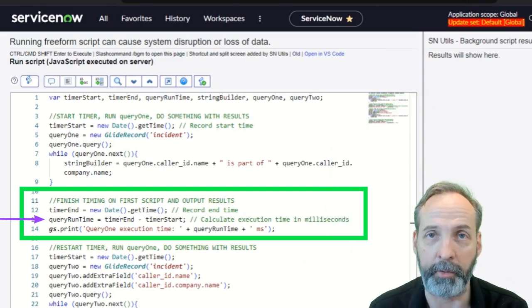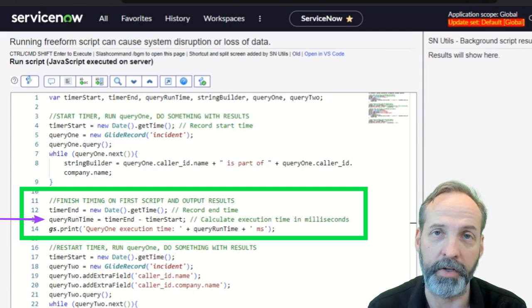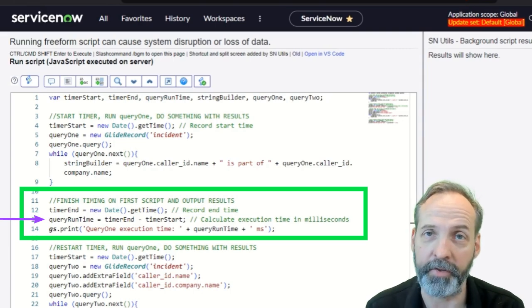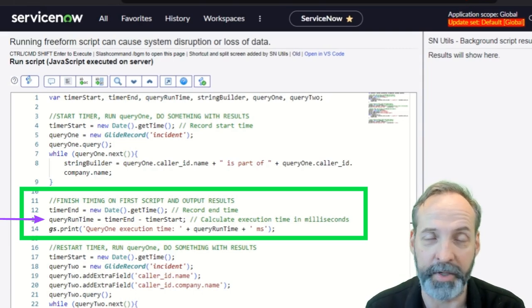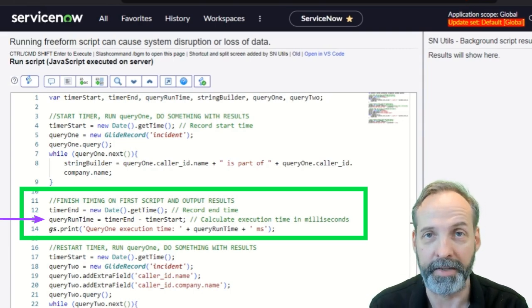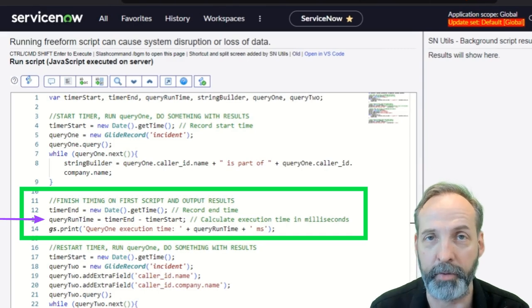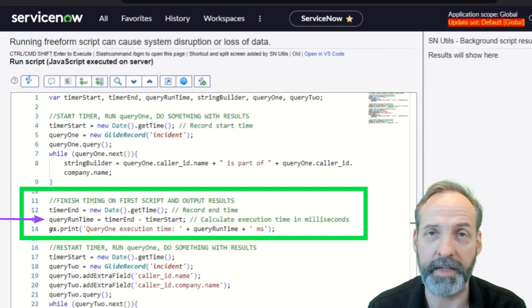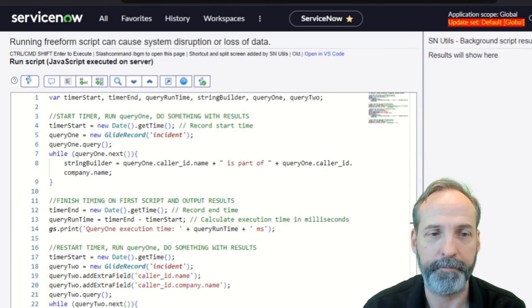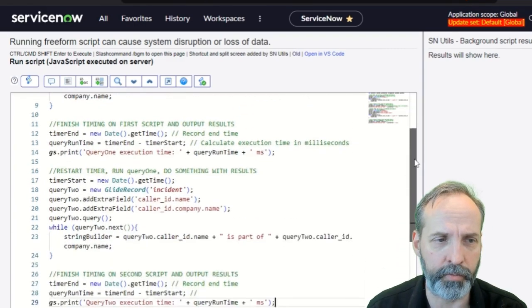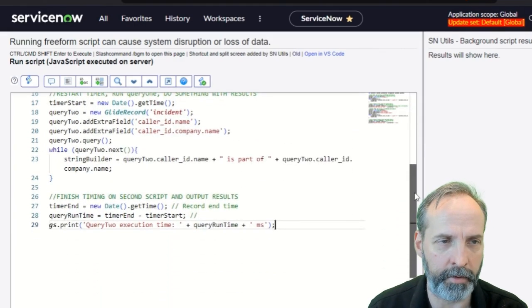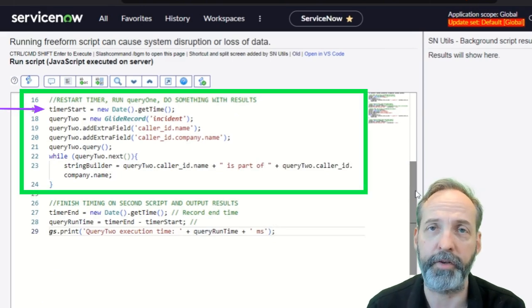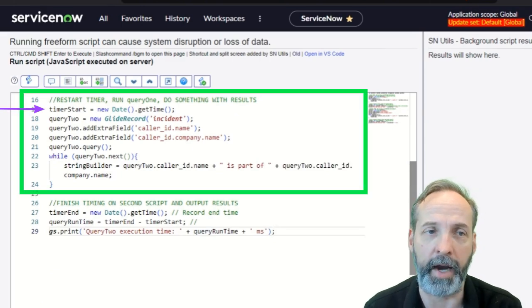Now that we have a timer start and a timer end, we are going to do the query runtime. What I love about ServiceNow is if they're already glide dates, we can do a simple this date minus that date gives us a number in milliseconds. Then we're going to print out that query runtime. Now we're just going to scroll down here. And now that we've got the first query timed, we're going to time the second query.